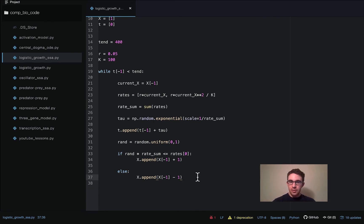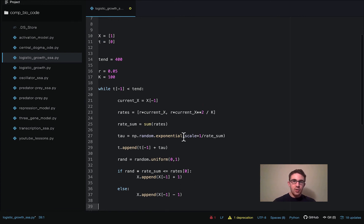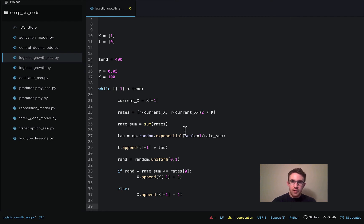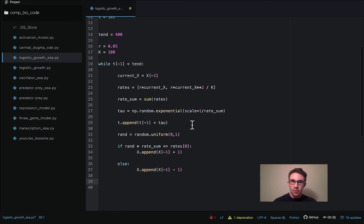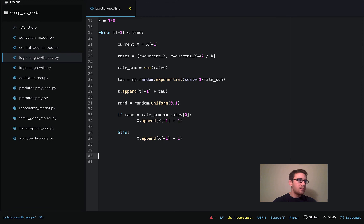So this is actually all we need to do for the stochastic simulation. As this runs, at each time point it will choose the time point of the next event and also choose which event that will be — both of these choices are random, which is what makes it stochastic. Now we can plot the results with plt.plot of our time points and x.